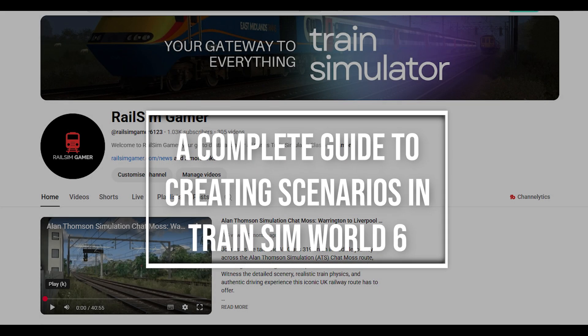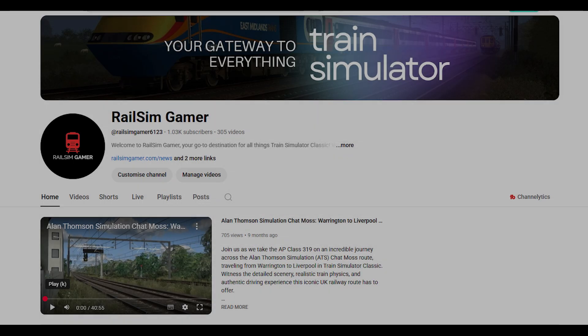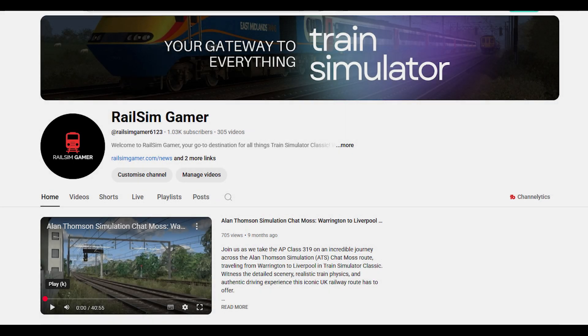Good afternoon and welcome to another Railsimgamer tutorial video for Train Sim World 6. Today we're going to be looking at Scenario Editor, what we formerly used to call Scenario Editor in Train Simulator Classic.